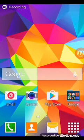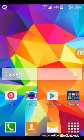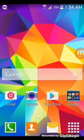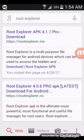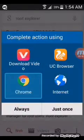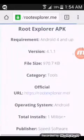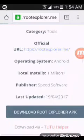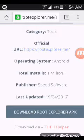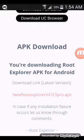Hello guys, I am going to show you how to hack WiFi with Root Explorer. Let's start the video. Go to Google and search Root Explorer, and click on Root Explorer APK 4.1.1 Pro download. Then click on new Root Explorer v4.0.5 Pro APK.